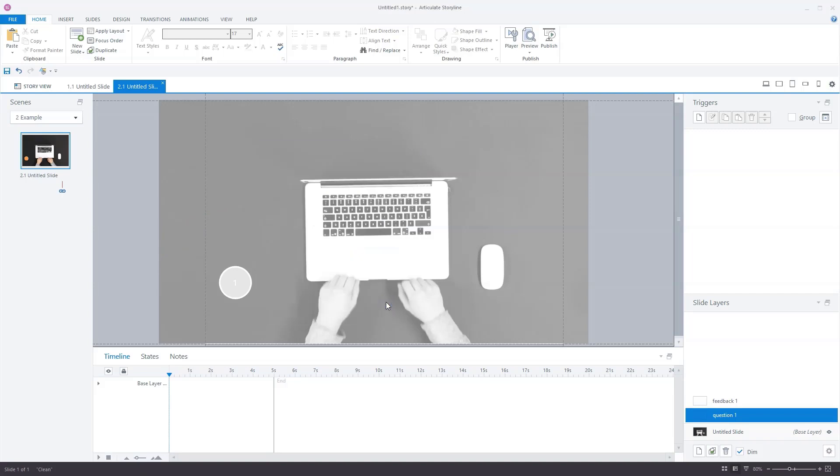The next step is to add the objects that form my question. I'll need four answer options, a question and a submit button. We must make sure that the answer options have a selected state. We'll need this state when we create triggers on the submit button. But first let's create the objects.